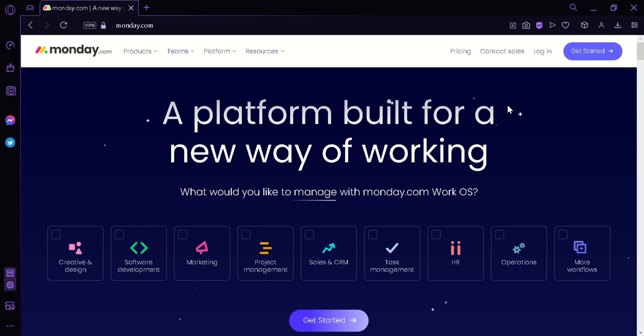It is a visual and intuitive platform that offers a range of customizable templates for different project types including marketing, software development, HR, and more.